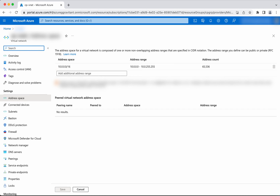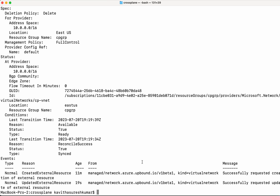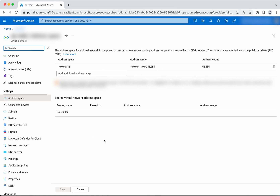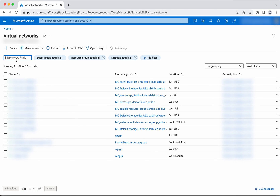Now let us see how to delete the resources we created using Crossplane. We run kubectl delete virtualnetwork.network and provide the resource name cp-vnet. The virtual network cp-vnet has been successfully deleted. Let's validate that in the portal by searching for cp-vnet.